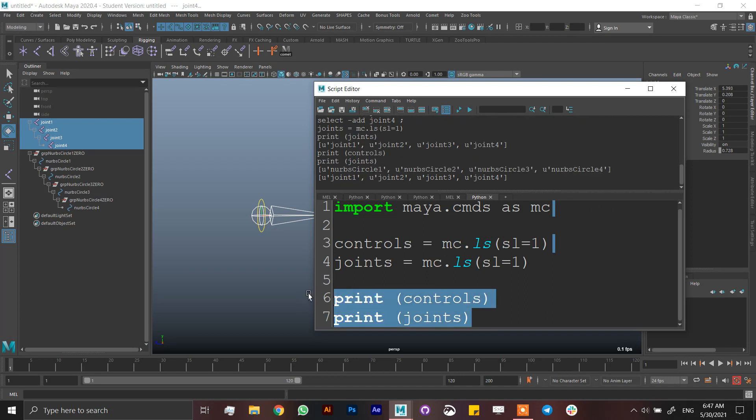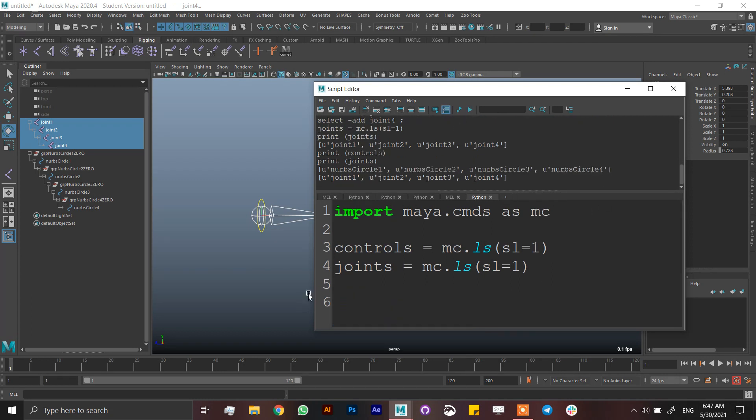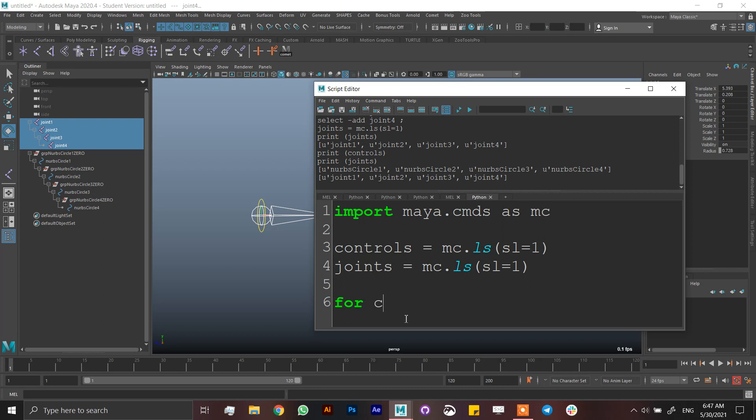So I can remove these prints because they are not necessary. It was just to show you that it works. So I'm just going to make a for loop, which is for, and then I want not all the controls and all the joints, I want each of them one by one. So I'm going to write C for controls, for each control, and each joint in my lists. But in a very basic for loop you cannot put both.